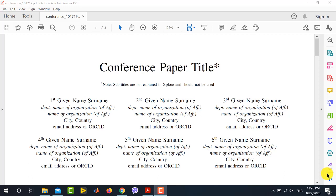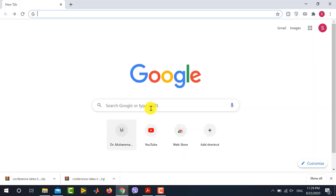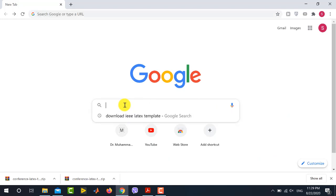If you want to learn how to add these features, you can go and watch my previous videos. In this video, I will be showing you how to write an IEEE conference paper by using the IEEE template provided in LaTeX. First of all, I will show you how to download the LaTeX template from the IEEE website. For this, go to Google and search 'download IEEE LaTeX template'.